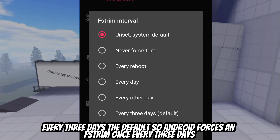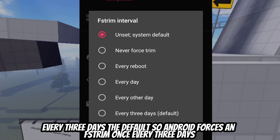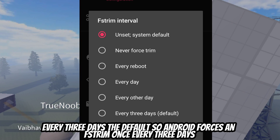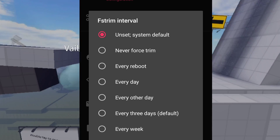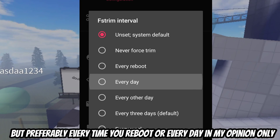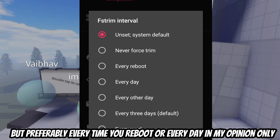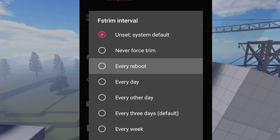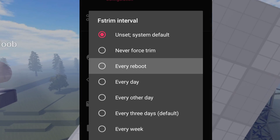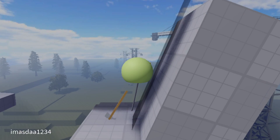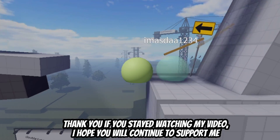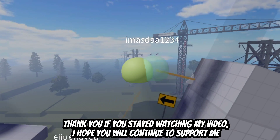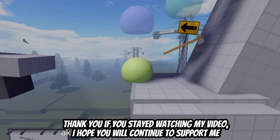Every three days is the default — Android forces Fstream once every three days. But preferably every time you reboot, or every day in my opinion. Thank you if you stayed watching my video.